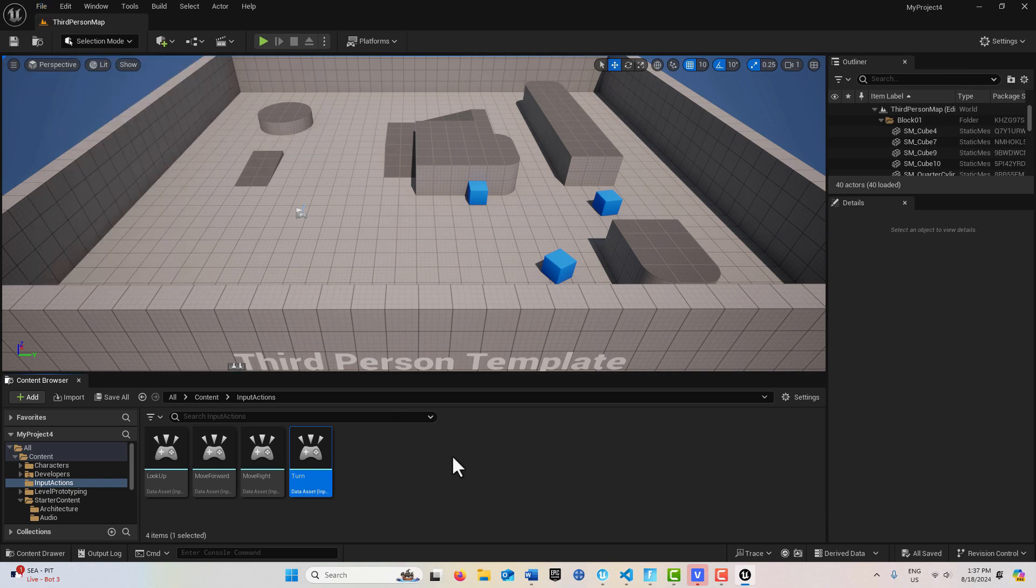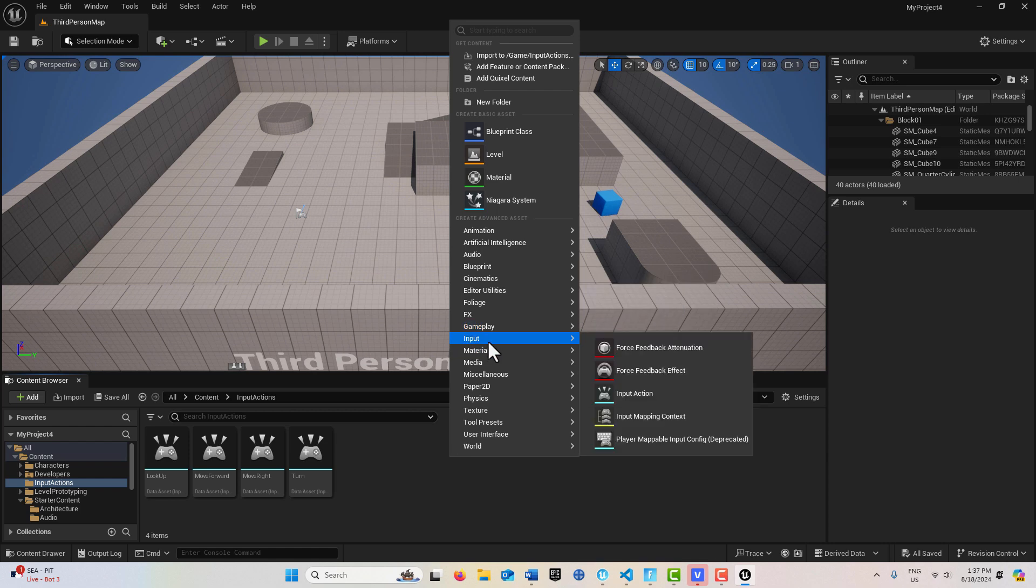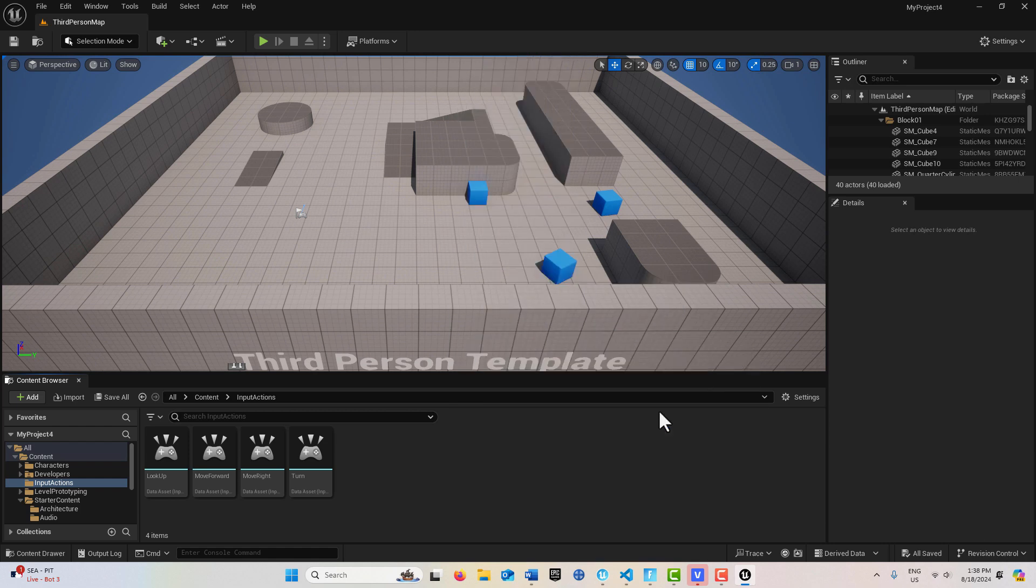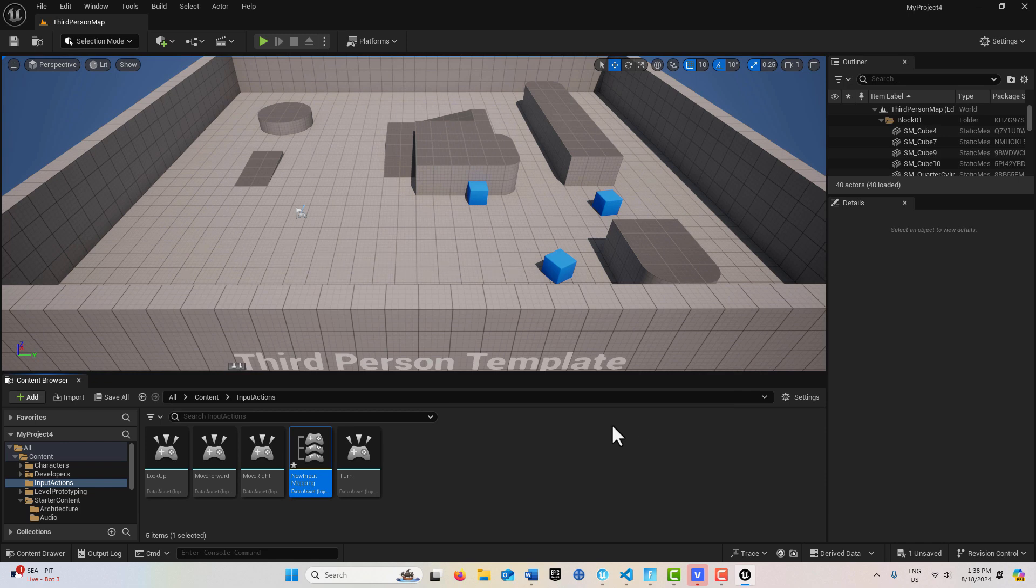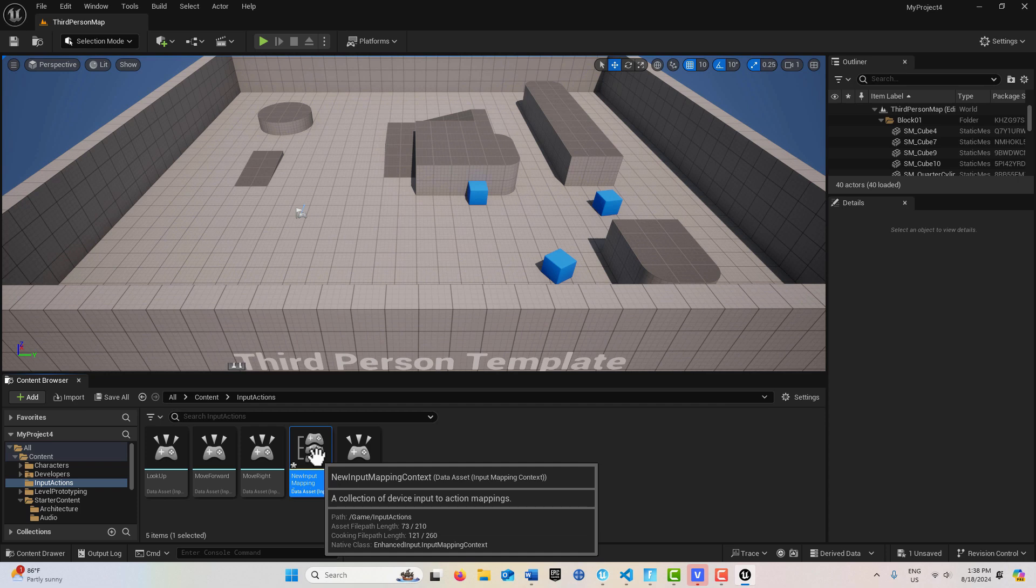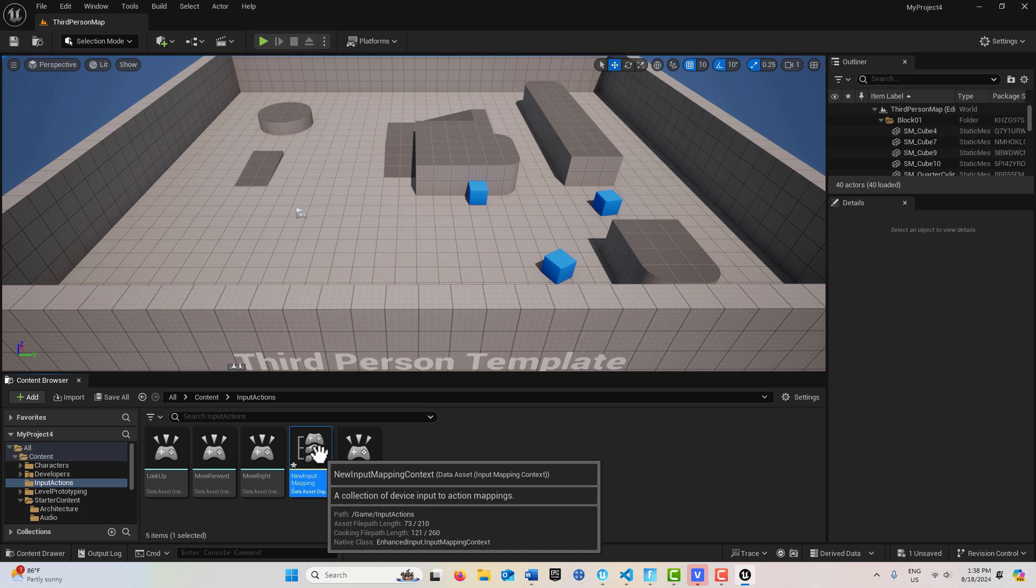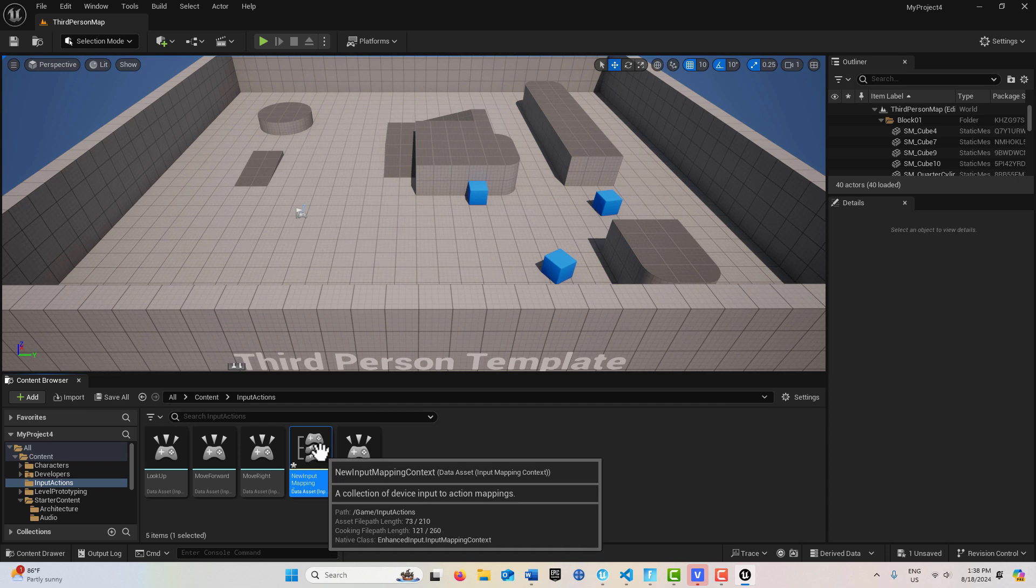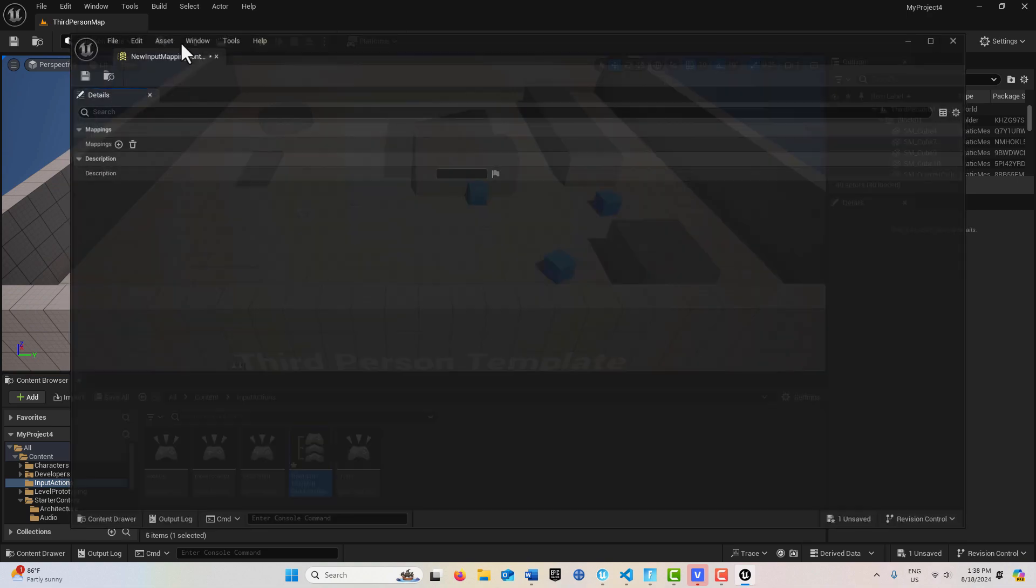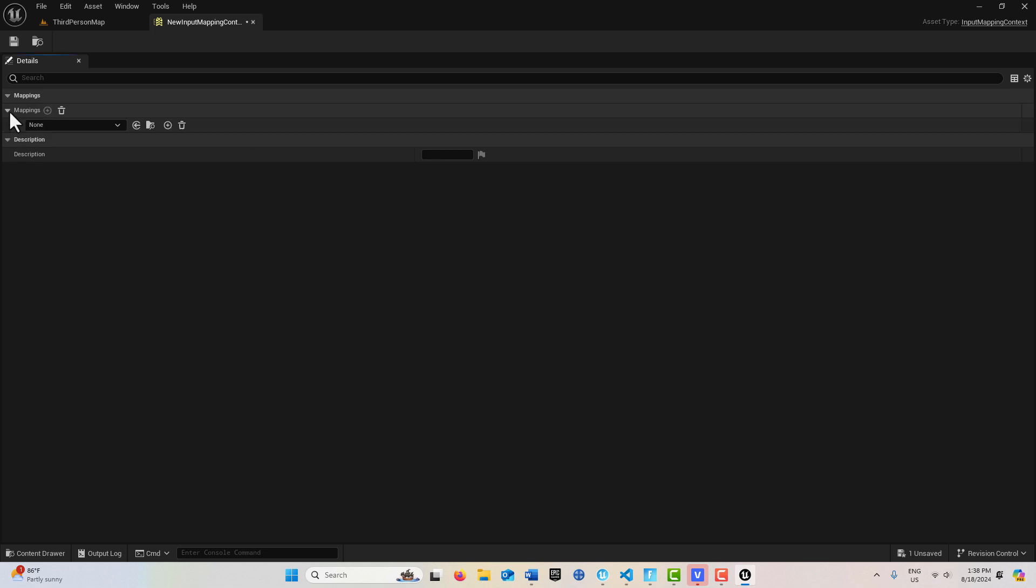Then what we're going to do is we're going to right-click, go to Input. And we're going to create an Input Mapping Context. So let's double-click into this. And here's where we basically set up all of our controls. And there's just a few values that we need to do. And so I'll click into here. And I'll just leave it called New Input Mapping. I'm going to go ahead and dock it up top. And we're going to go to Mapping here.